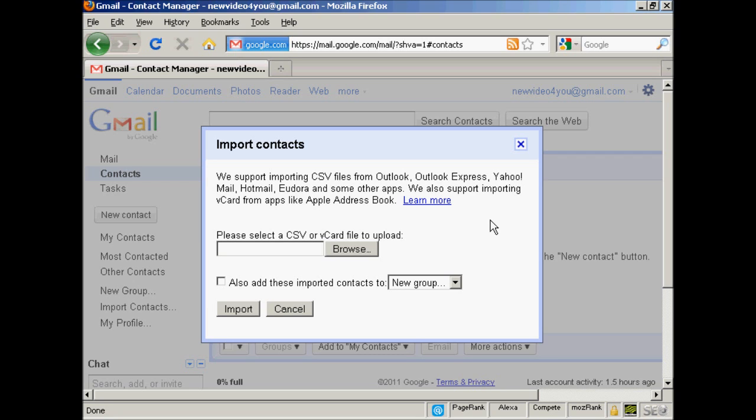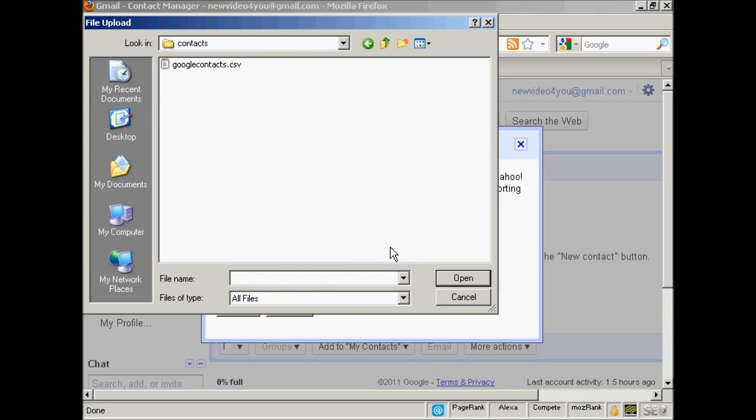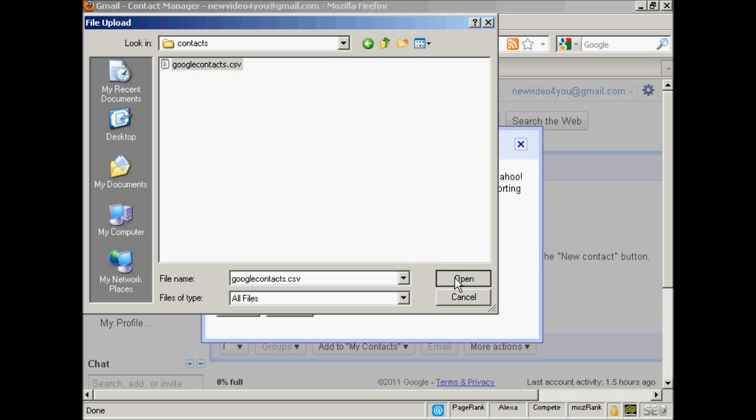The next thing to do is browse to where they are on your hard drive by clicking on this button here. This pop-up window will open up. Select the one you want to upload. In this particular case, I'm calling this GoogleContacts.csv. Click on Open.